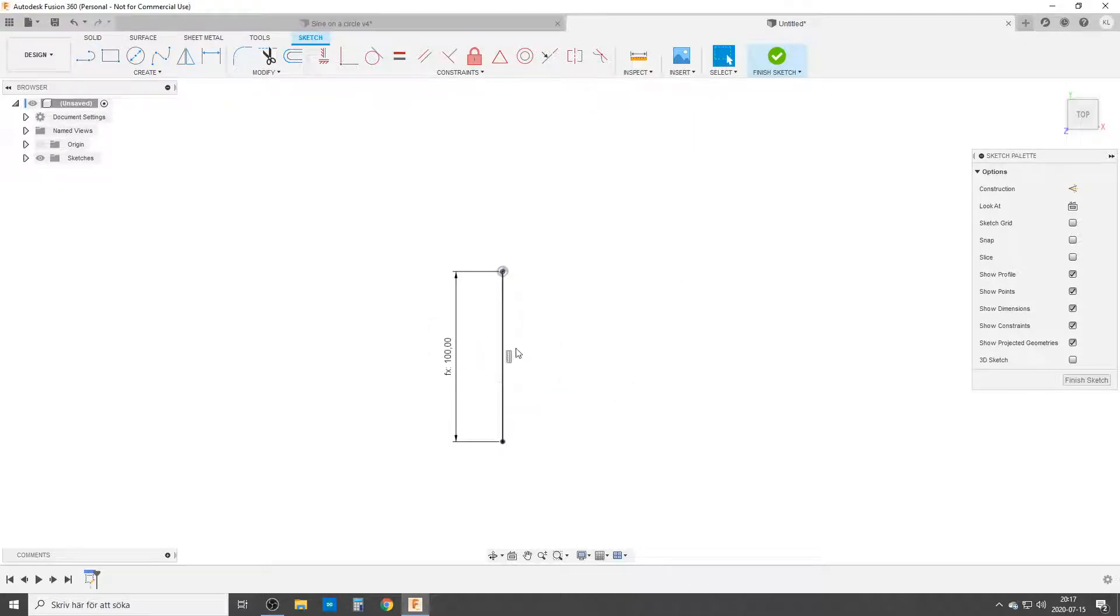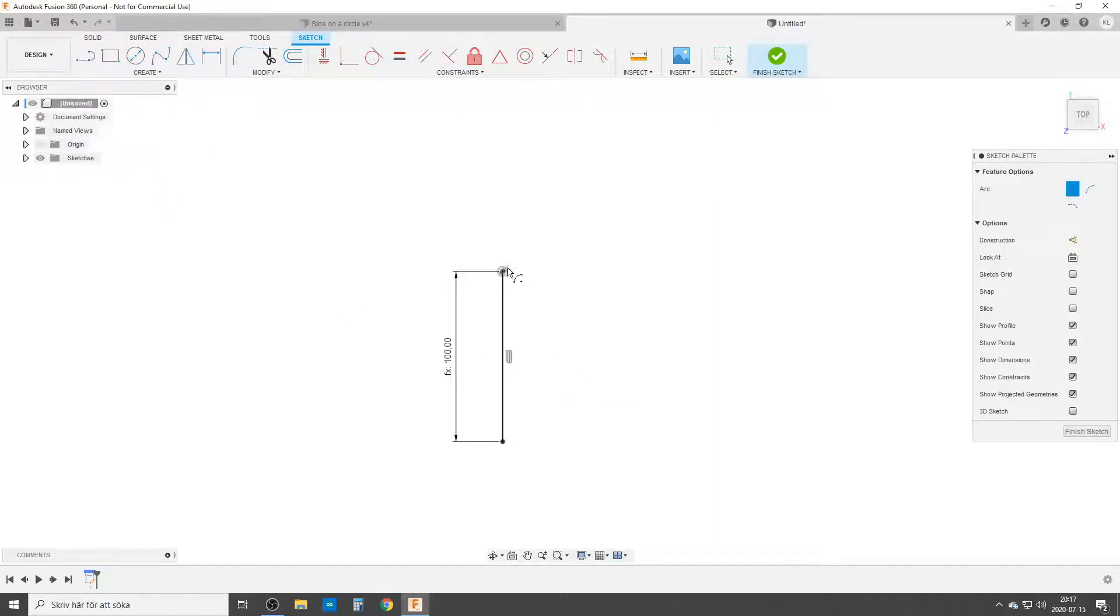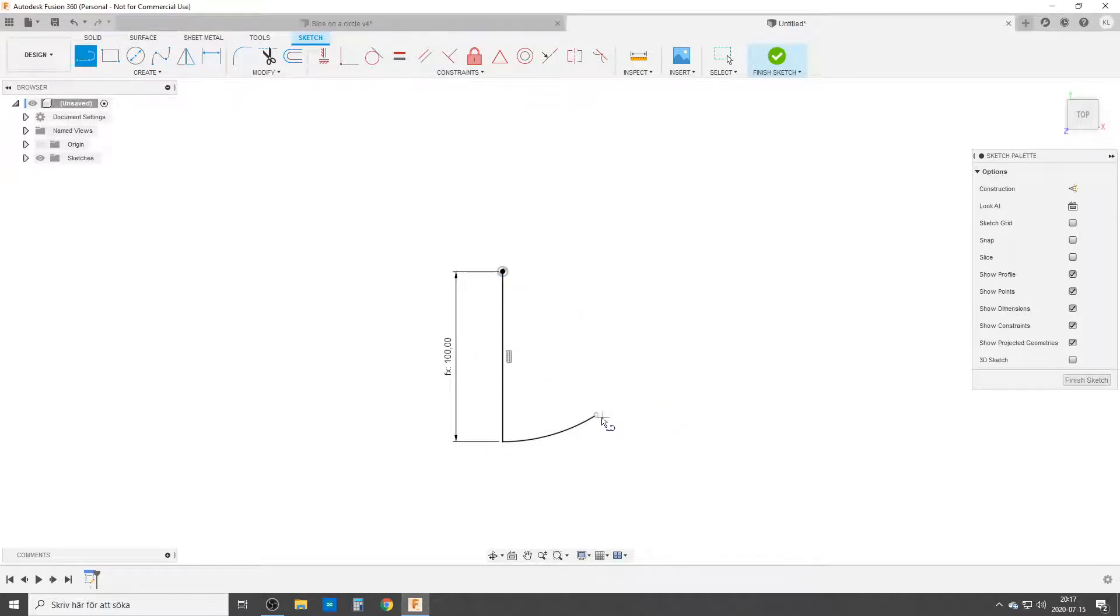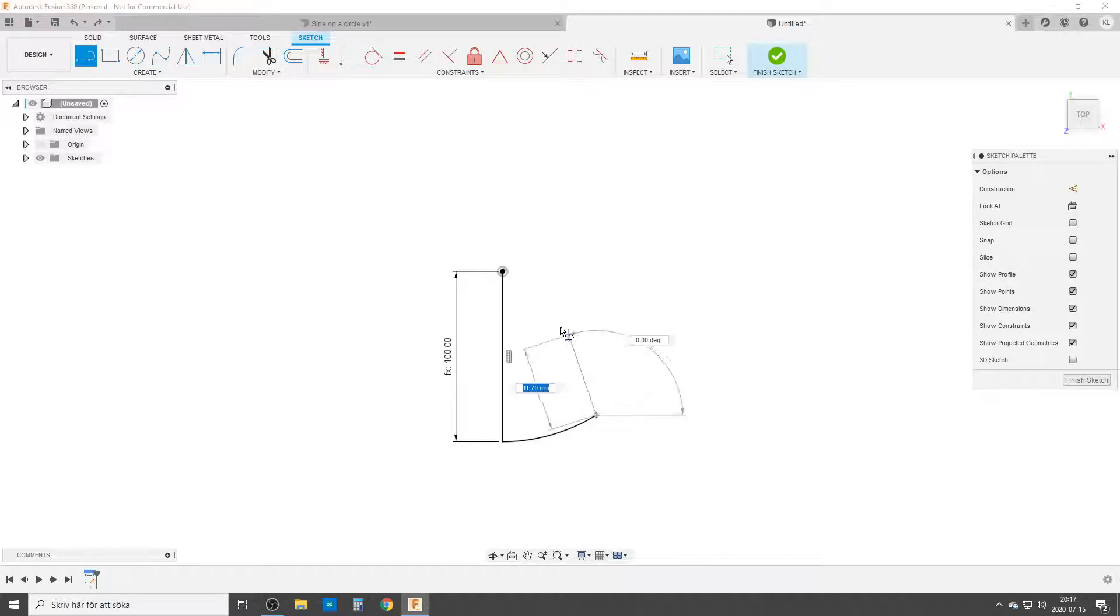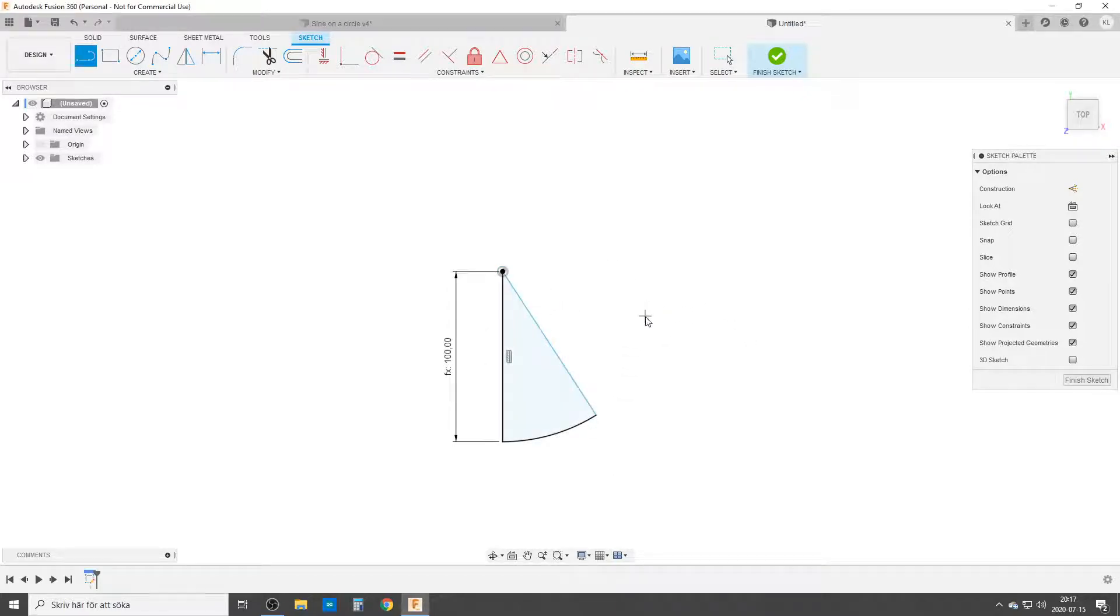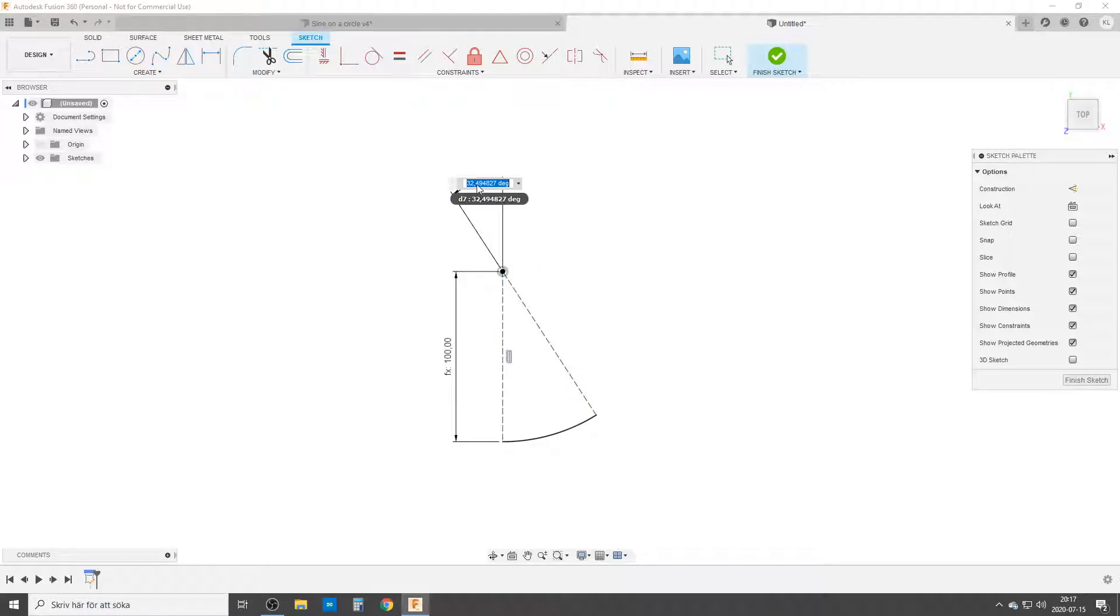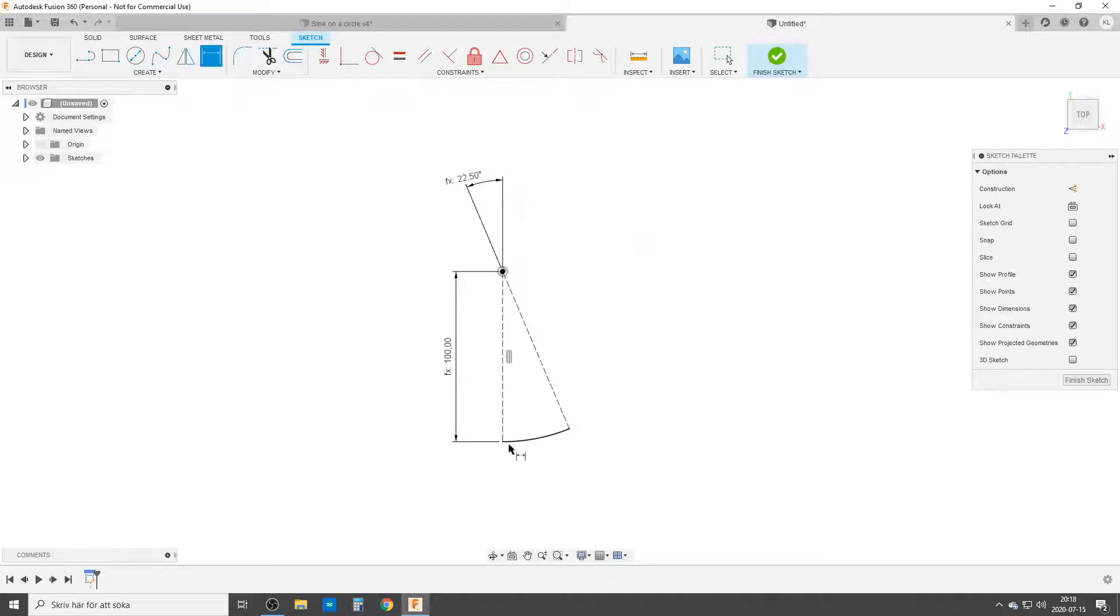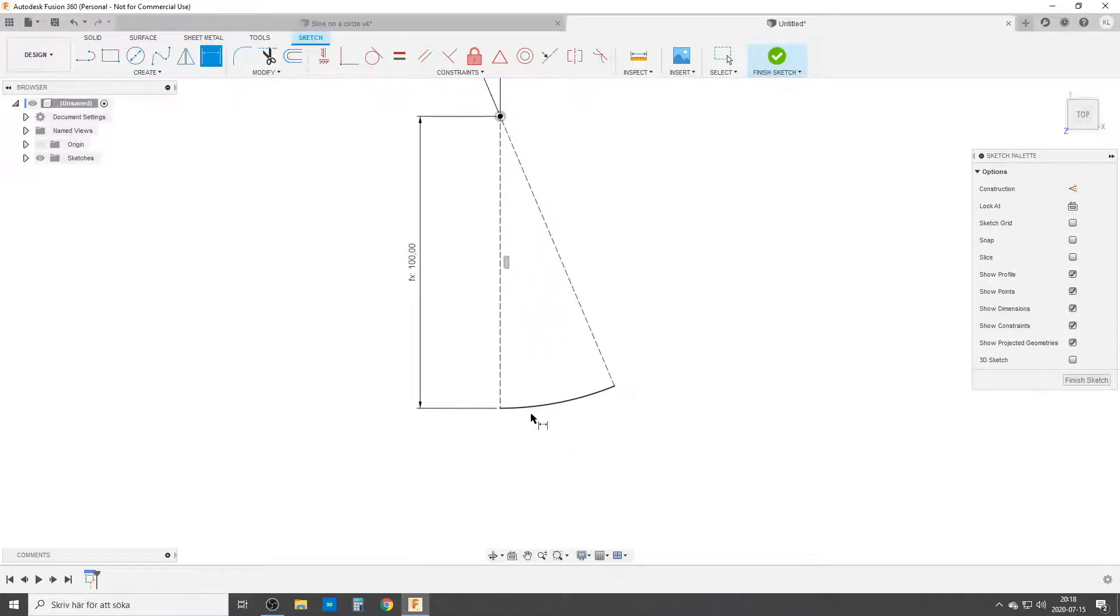We're going to do an arc. Use the center point arc from the center point to here, just drag it out to do a second line from the end point into the center point. These two are going to be construction lines. We're going to dimension the angle between them. It's going to be 360 divided by the number of waves.